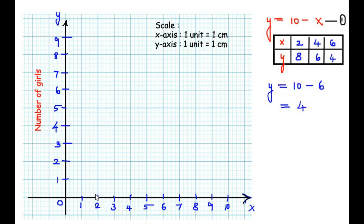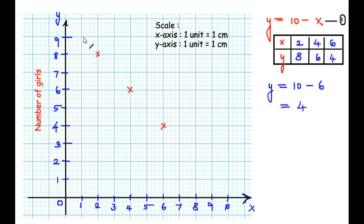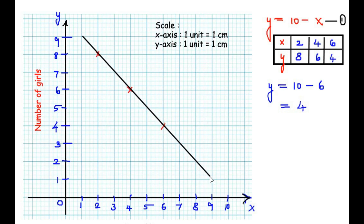When x is 2, y is 8 — we mark that point. When x is 4, y is 6 — we mark that point. When x is 6, y is 4 — we mark another point. Now we join the crosses and draw a straight line passing through those points. Just above this line we write the equation y = 10 − x. This line represents equation 1.